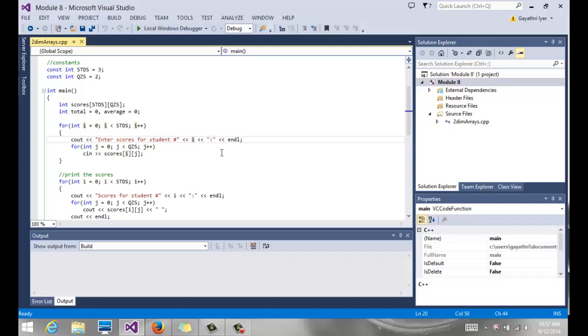Or you can be a little bit more creative and you can add a one to the I, so it's student number one, two, and three, so it doesn't look odd saying zero, one, and two. And then we go through another inner loop, where J is the counter. It starts with zero and goes to the number of quizzes.